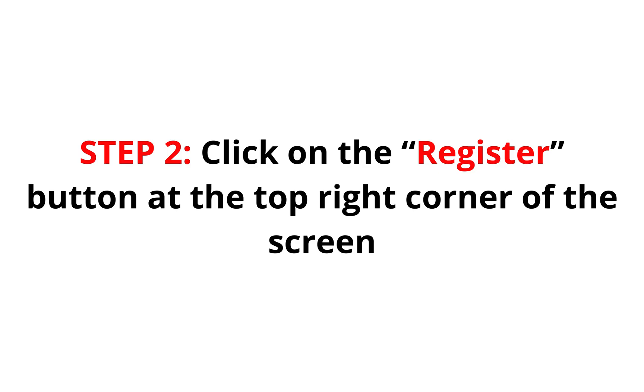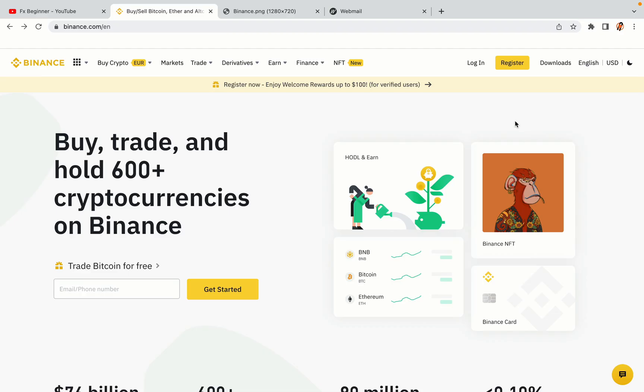Step 2: Click on the Register button at the top right corner of the screen. On the top right corner of the website, you have a yellow Register button. Click on it and this will take you to the Binance registration page.